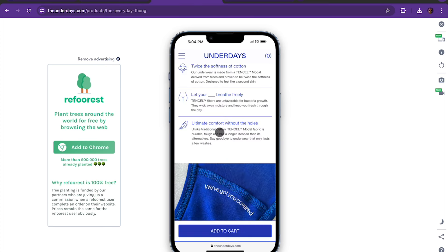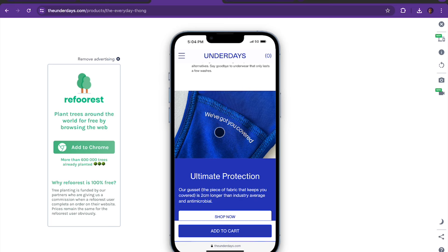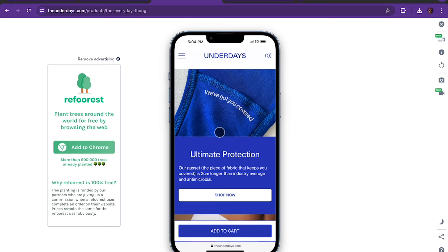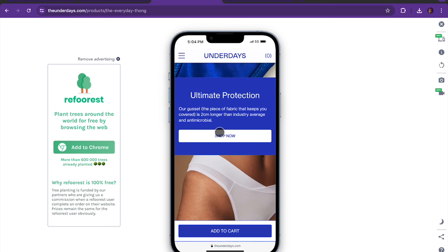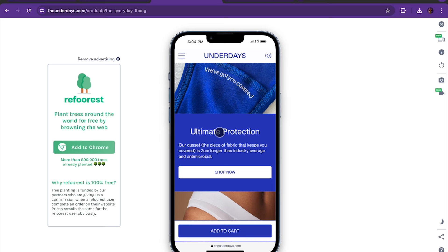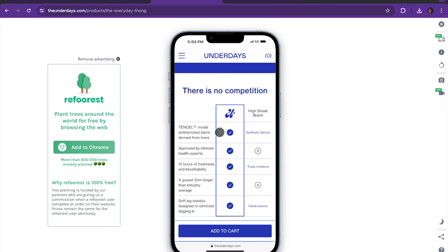Because the customer went straight into reviews on their original page, we created more sections. These storytelling sections are super important — we wanted to make sure users understood they had ultimate protection and unrivaled style. The good thing is these are fully editable through the CMS, so the images, text, and call to action can all be changed in just seconds.